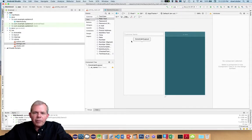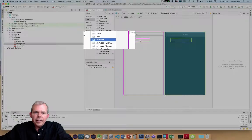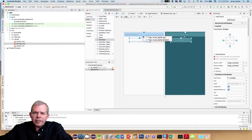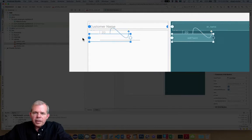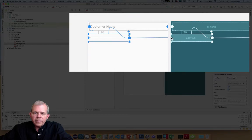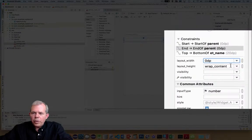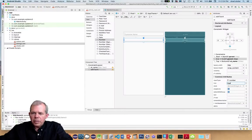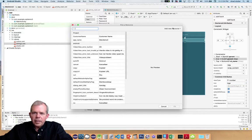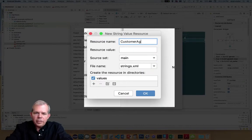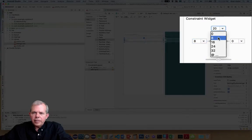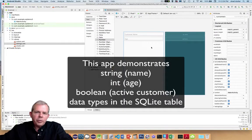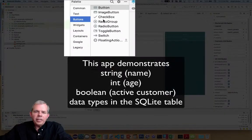Now I'll add the next item for the customer's age. I'll select a number attribute — same kind of text edit but for numbers. I'll set the constraint to the top aligned to the bottom of the name field, anchor front and back, change the width to match constraints, and for the hint I'll use the word 'age', selecting a resource called 'customer age'. The point is I want to use several data types for my database: name will be a string, age will be an integer, and we need a boolean.